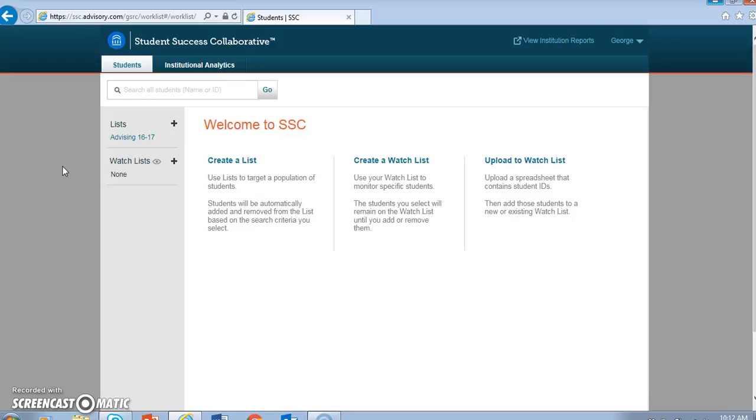That's because the best way to think about your use of the Students tab might be this. The Student Success Collaborative shows you where a student has been and where that student is at one moment. Degree Works shows you where a student is at one moment and where he or she needs to go next. So to get a complete picture of who your advisee is and what he or she needs is made possible by adding the Student Success Collaborative to the advising work you already do. And in the next screencast, I'll show you how.